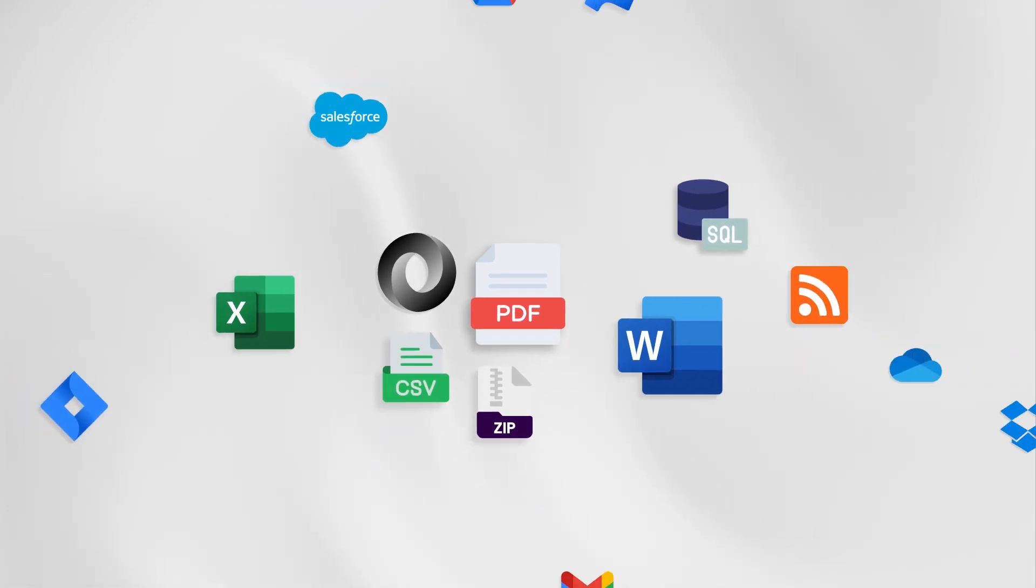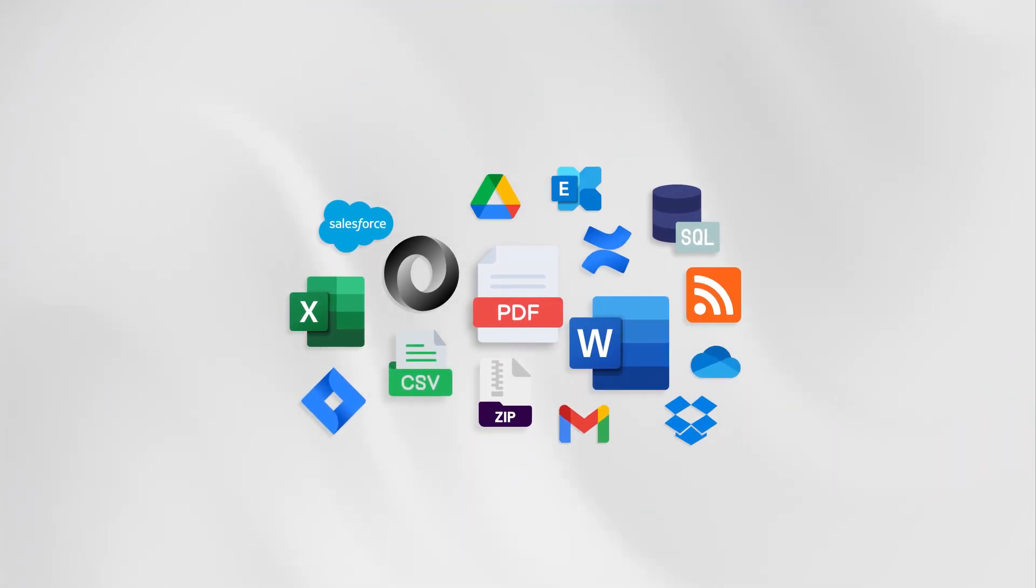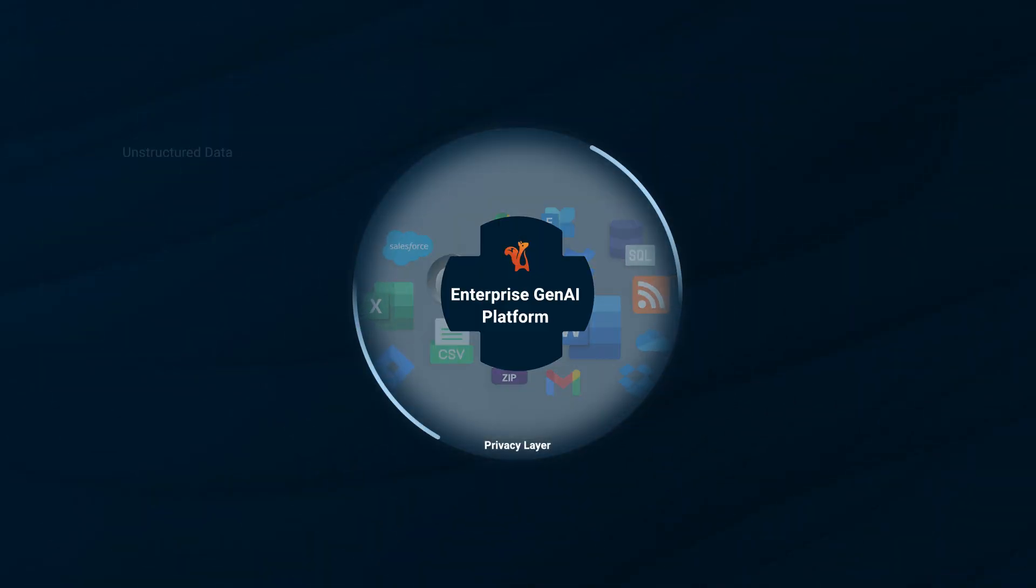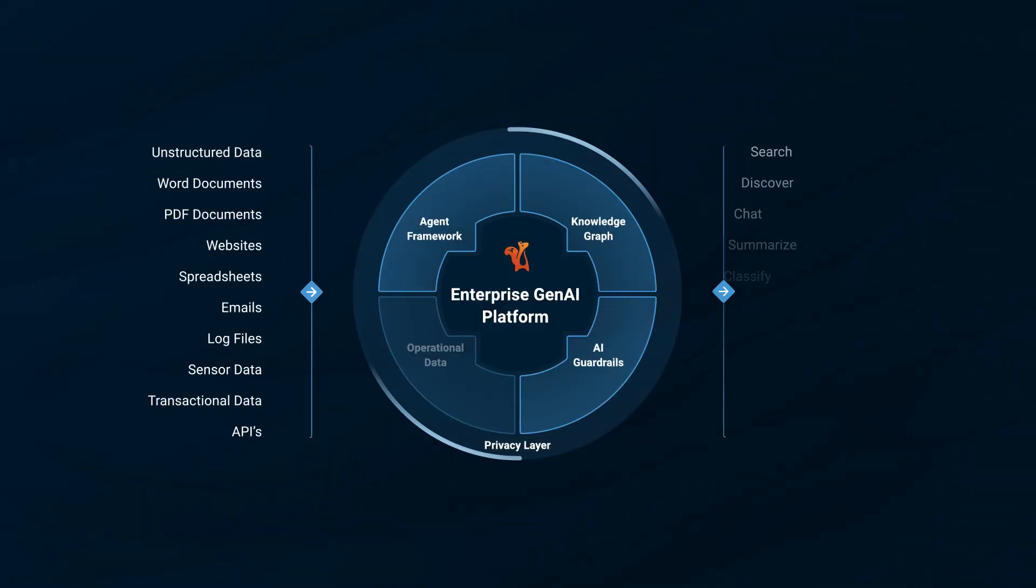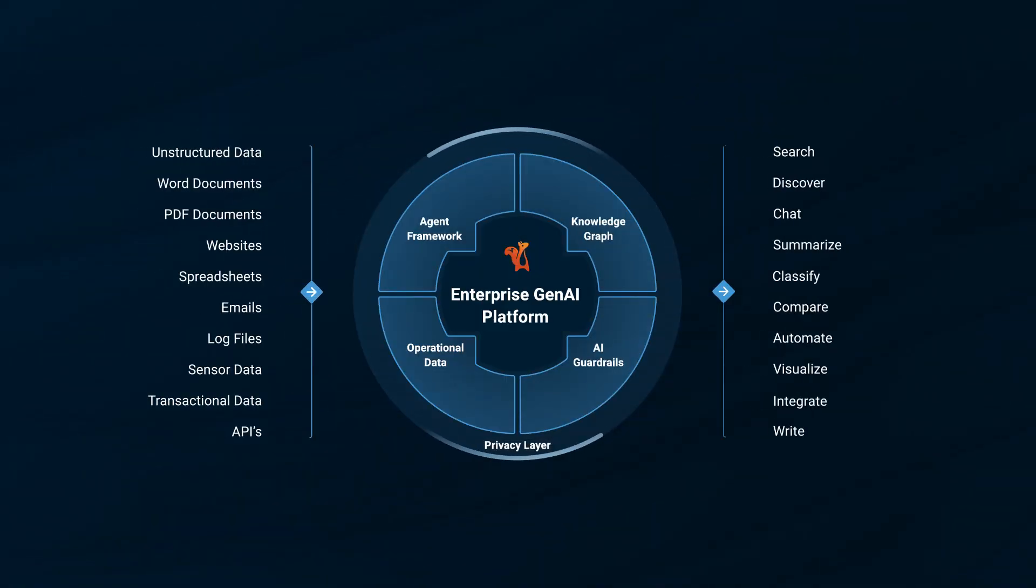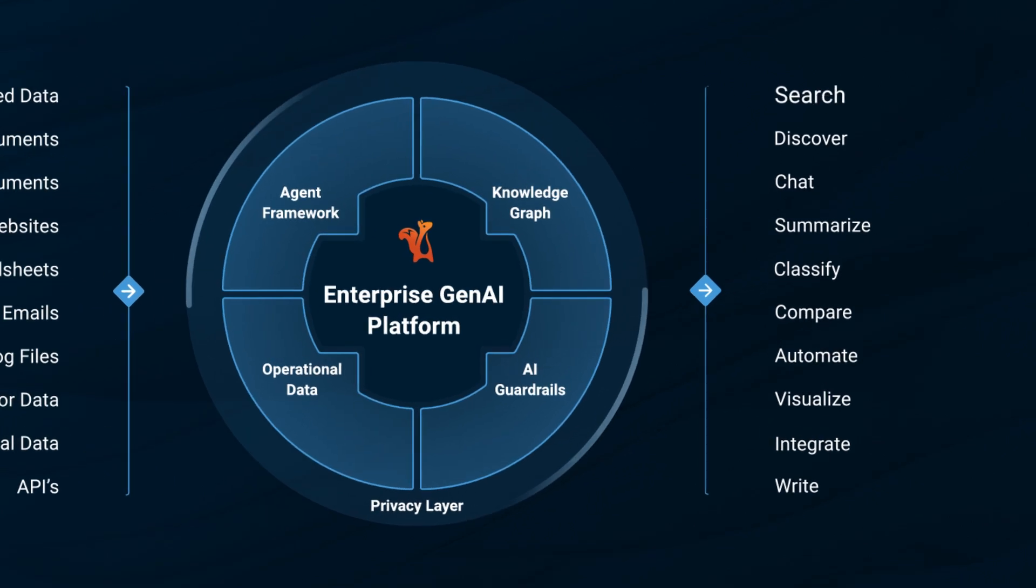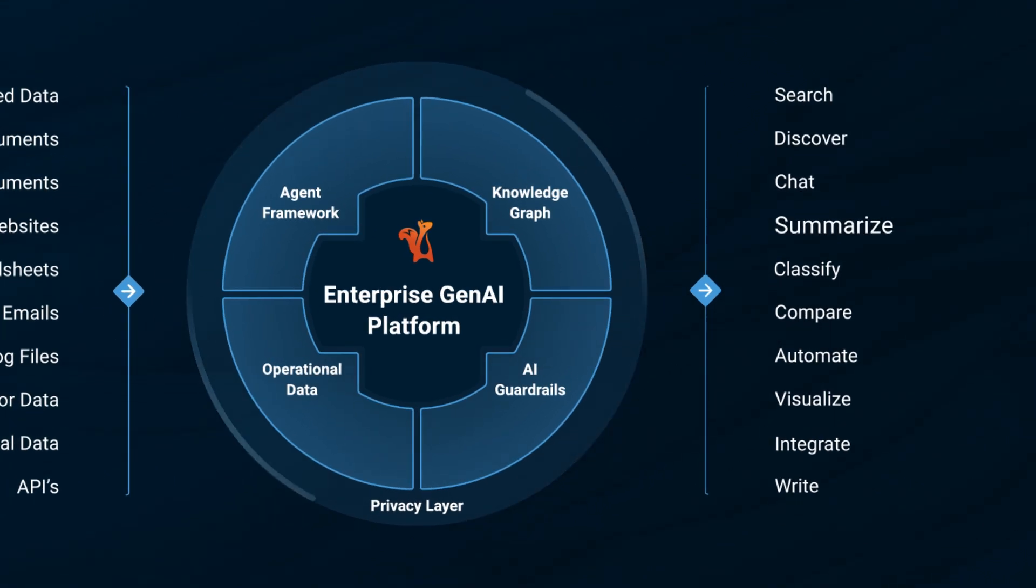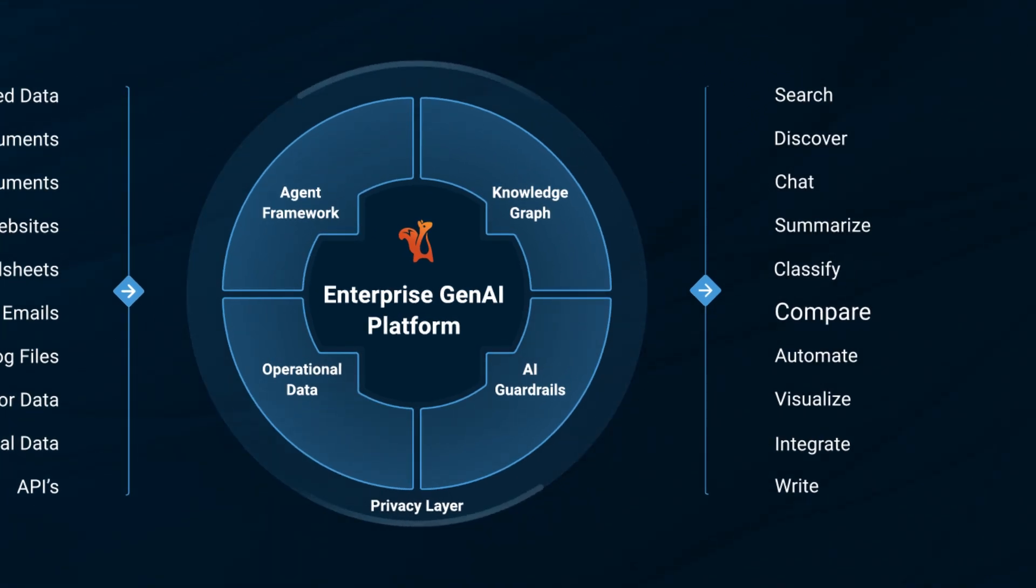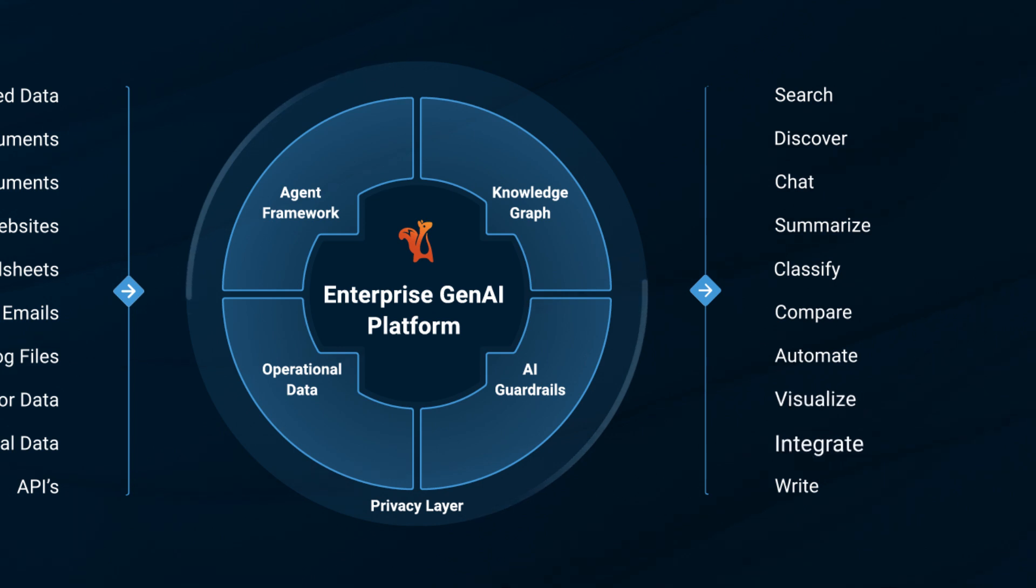Imagine taking all your enterprise data into a single enterprise-scale, Gen.AI-enabled platform with robust access controls that lets you search, discover, chat, summarize, classify, compare, automate, visualize, integrate, and write.